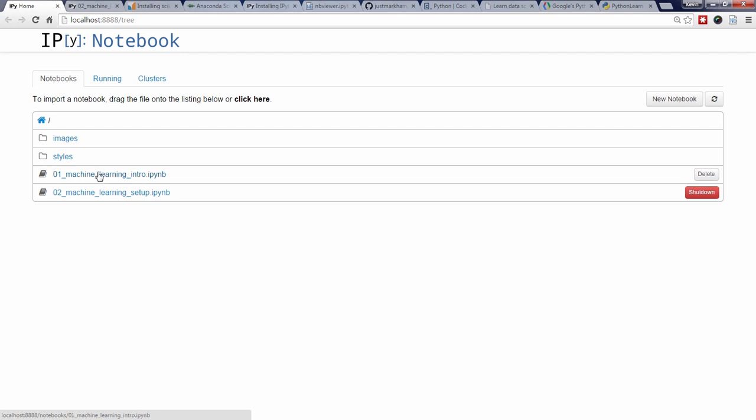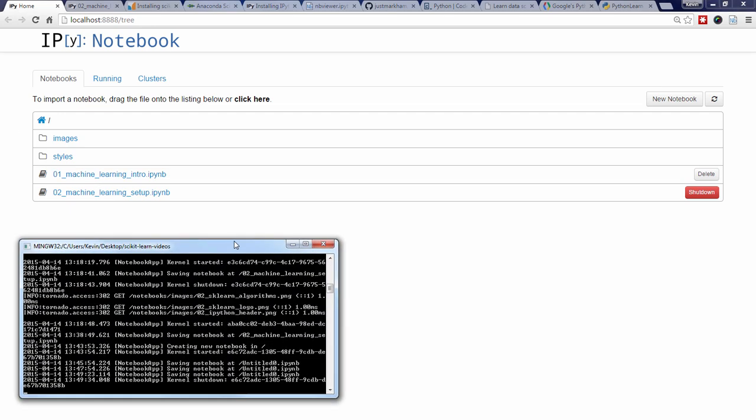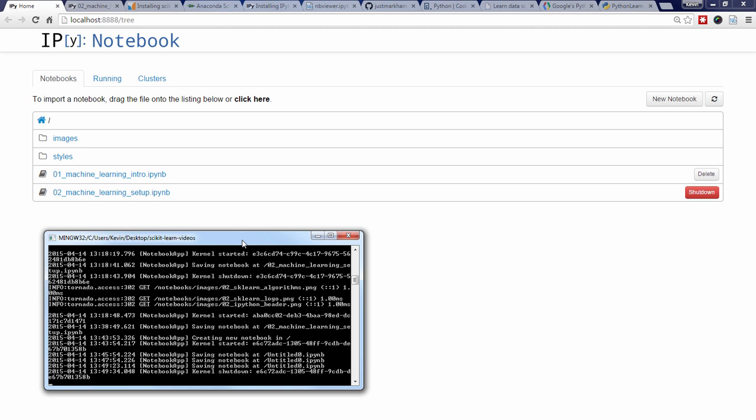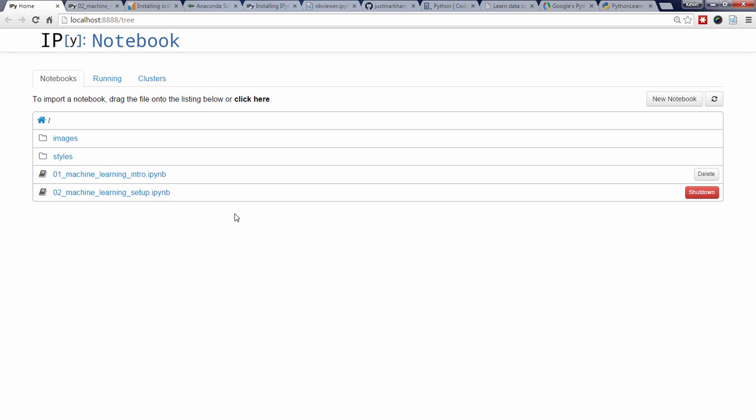While using the IPython notebook, it's important not to close the command line window since it's acting as the notebook server. Anyway, let's click this button to create a new notebook.